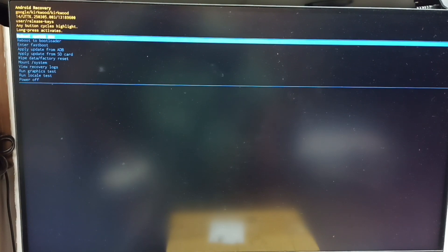Now we can see the Android recovery menu. Next I will show you how we can select an option from this Android recovery menu.